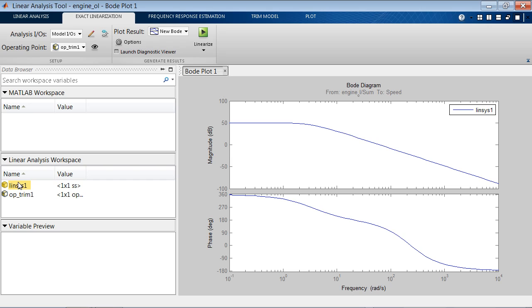To do that, as I mentioned before, it's inefficient to use the GUI to do the same operation over and over again. So we can write a MATLAB script to do that instead.